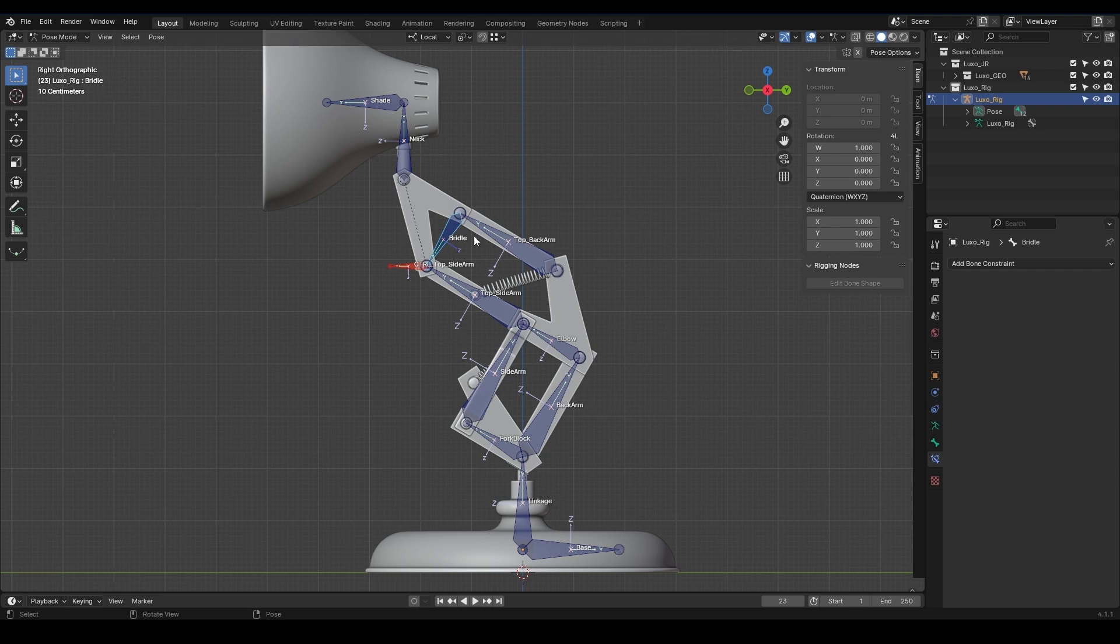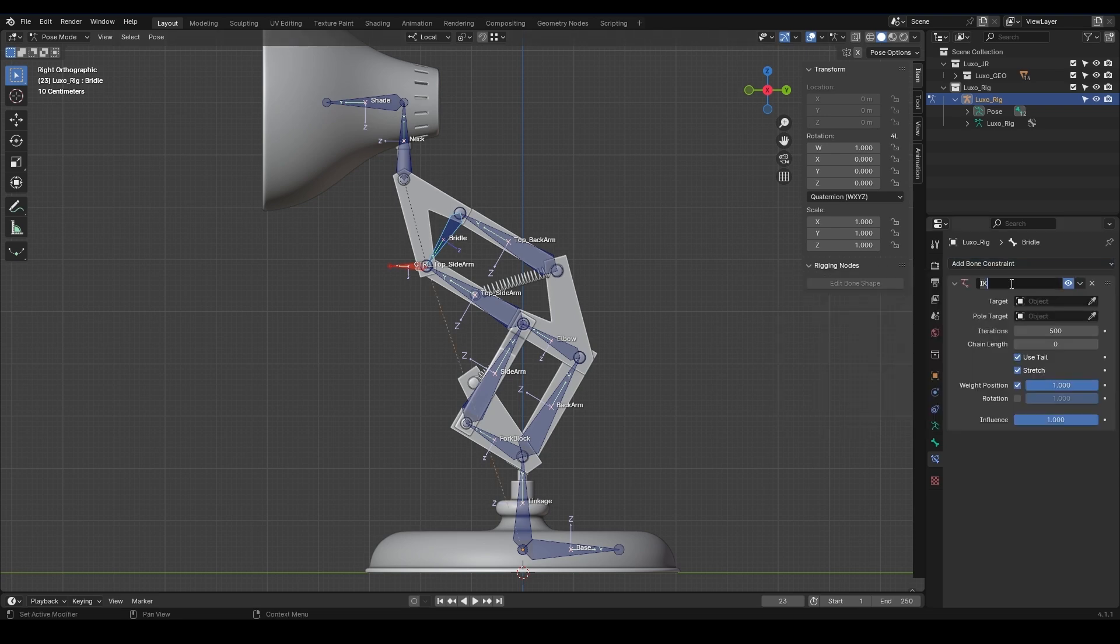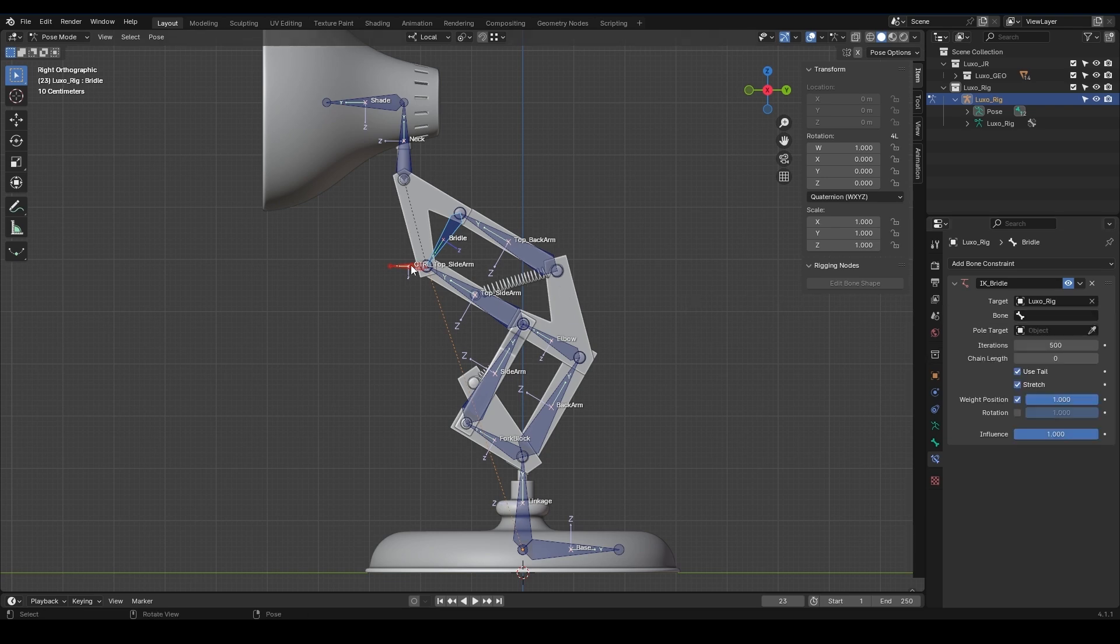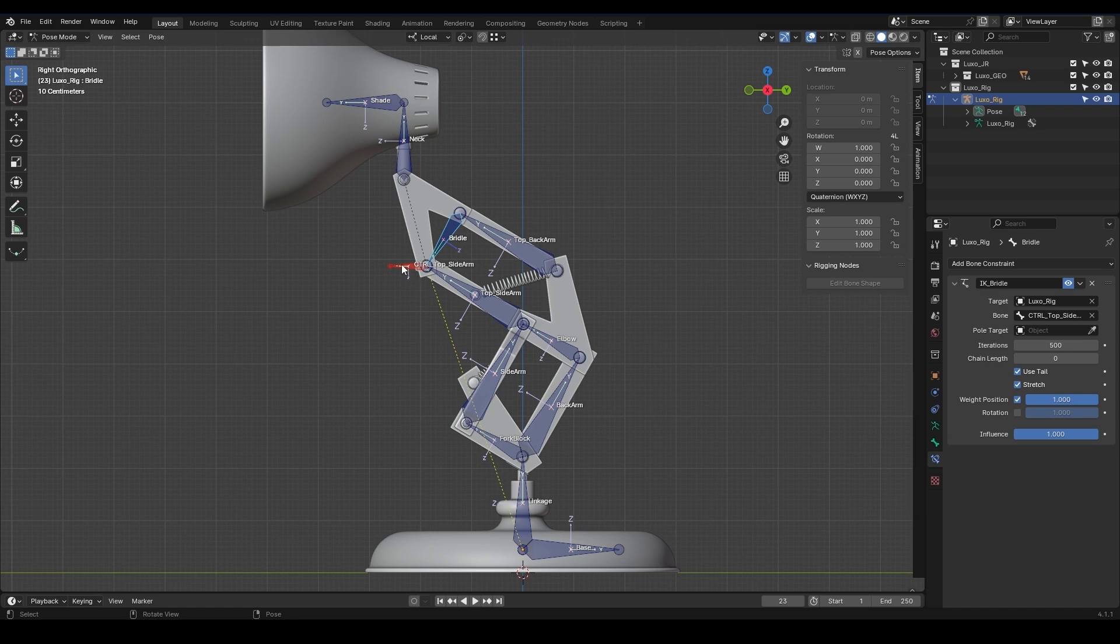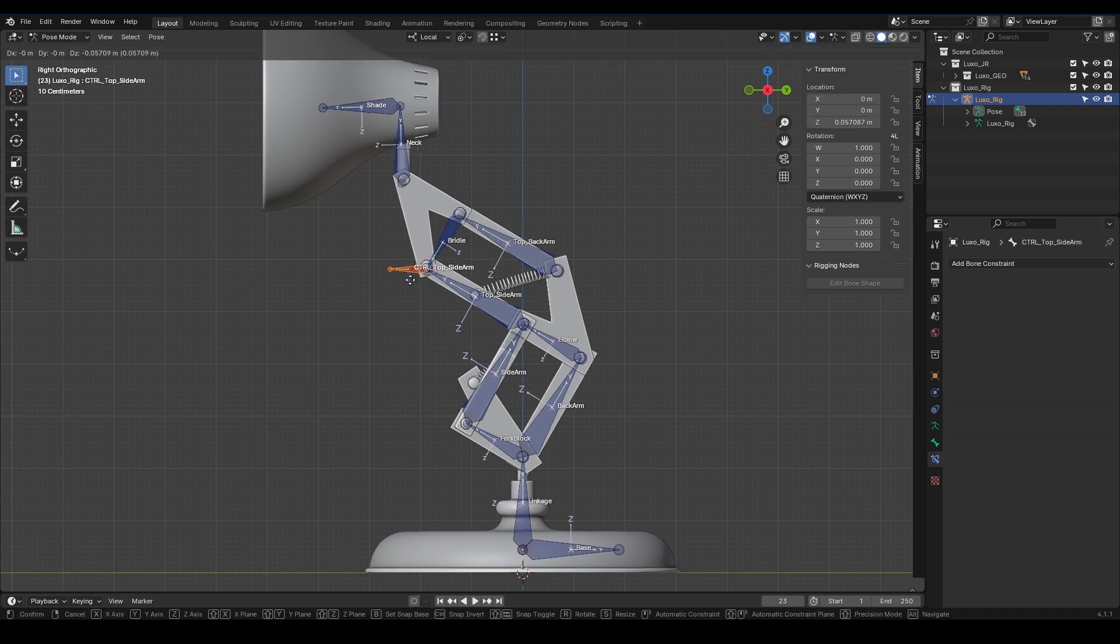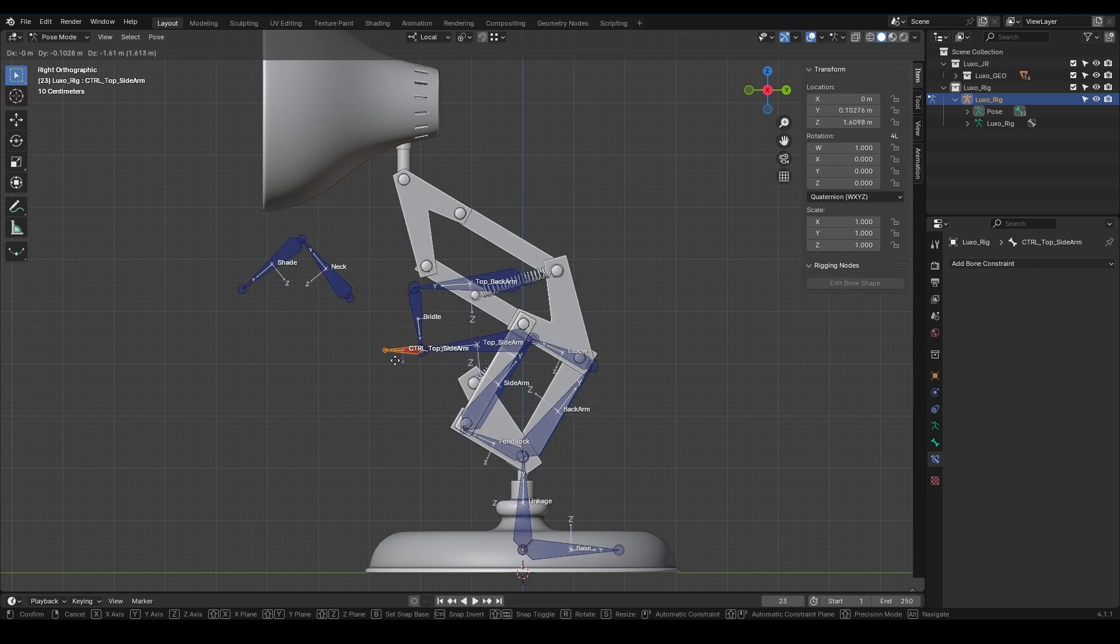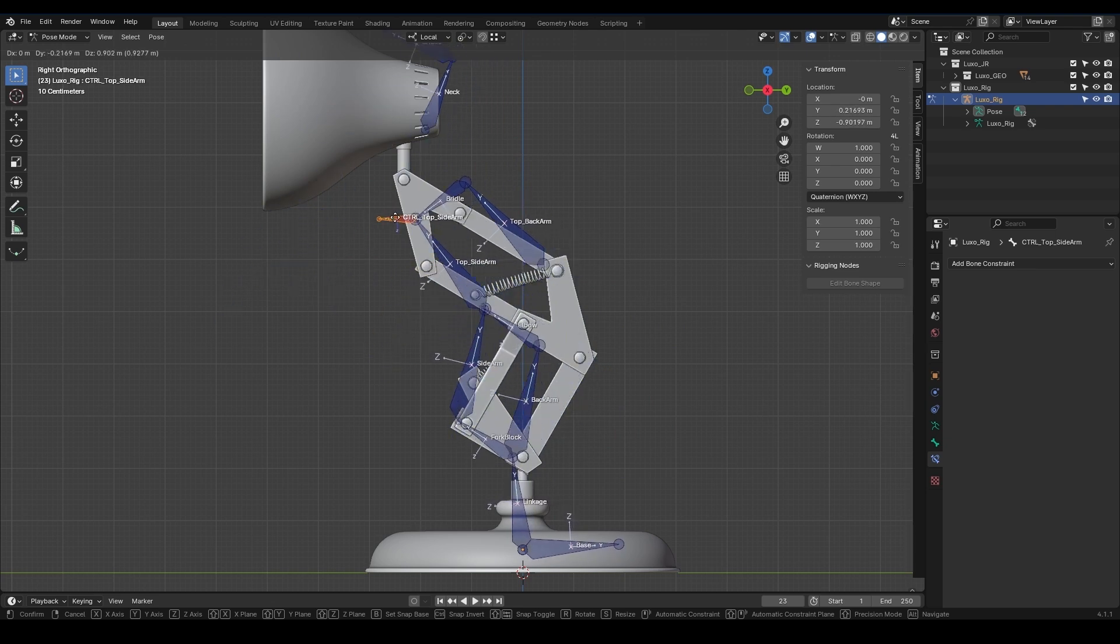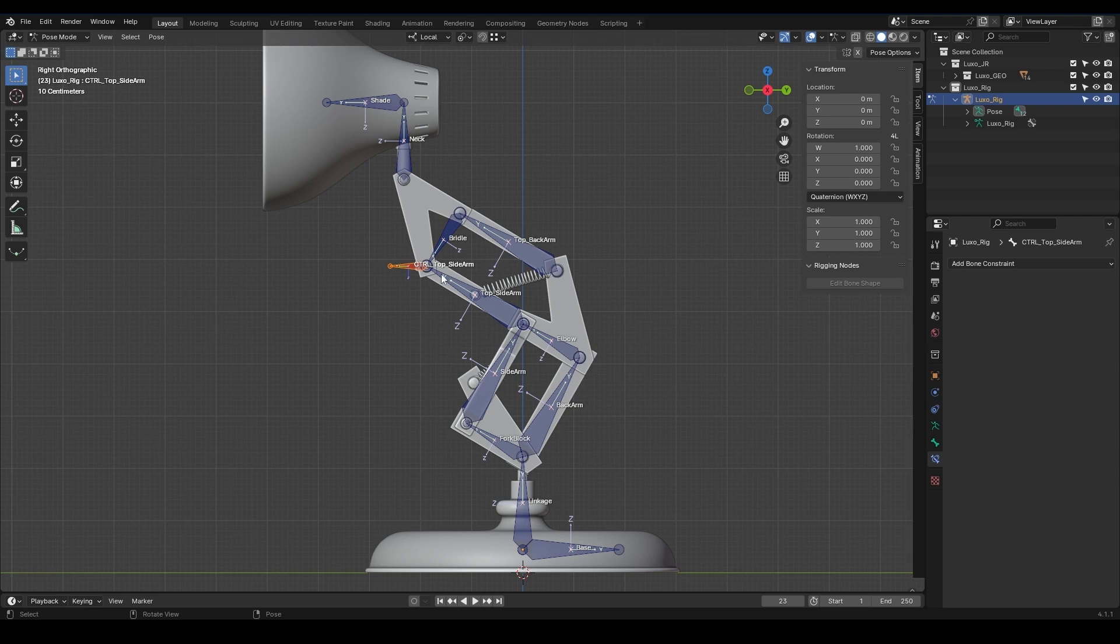We select the bridle and apply inverse kinematics to it. We name it IK Bridal. We select the Luxo rig as the target. And for the bone, what should we do? We can use Top Sidearm controller, so I select Top Sidearm controller from this window. If I select and move Top Sidearm controller, we see that the bones interact perfectly and follow each other.